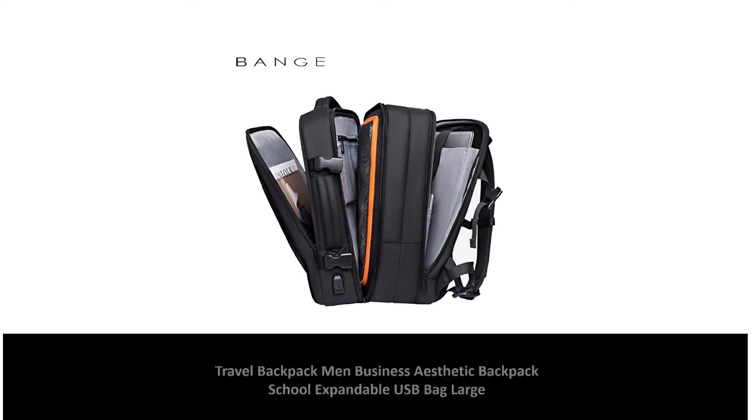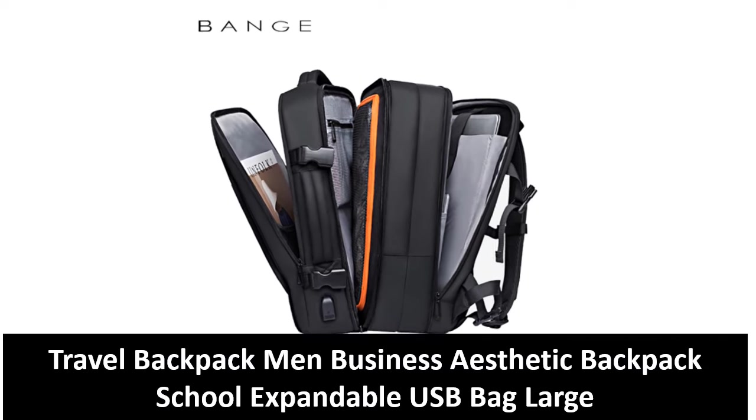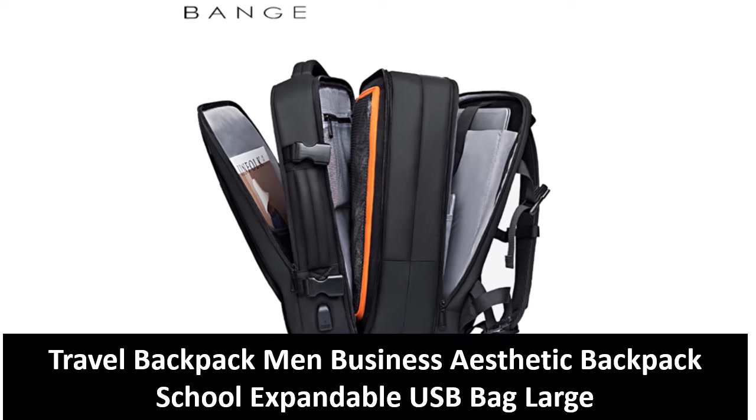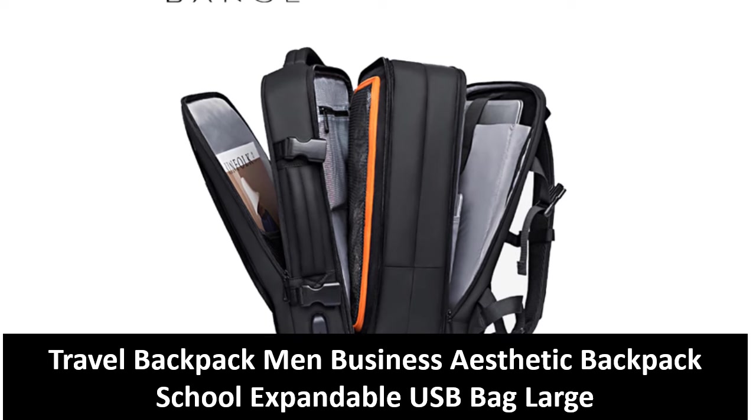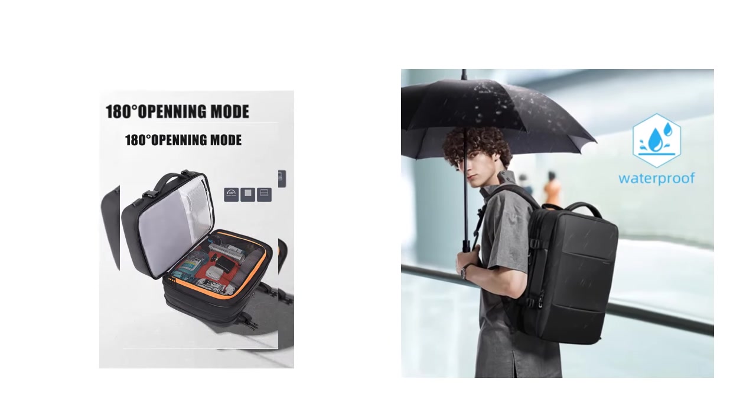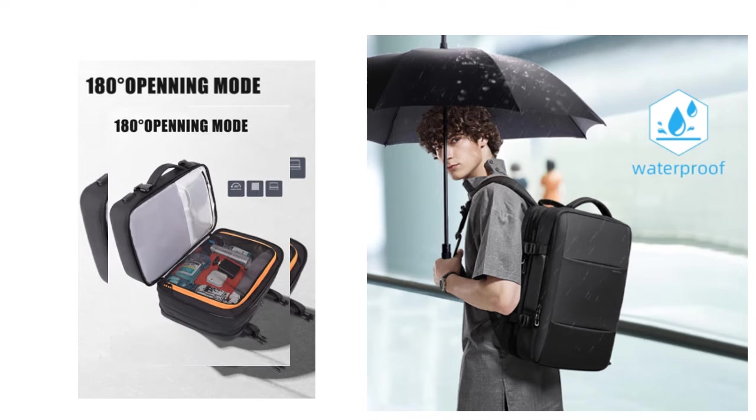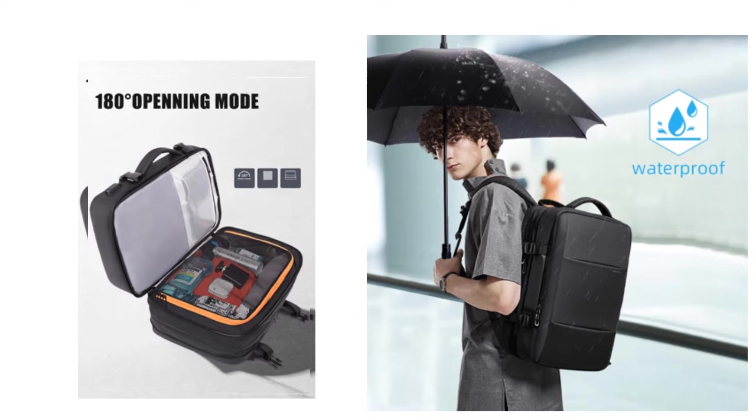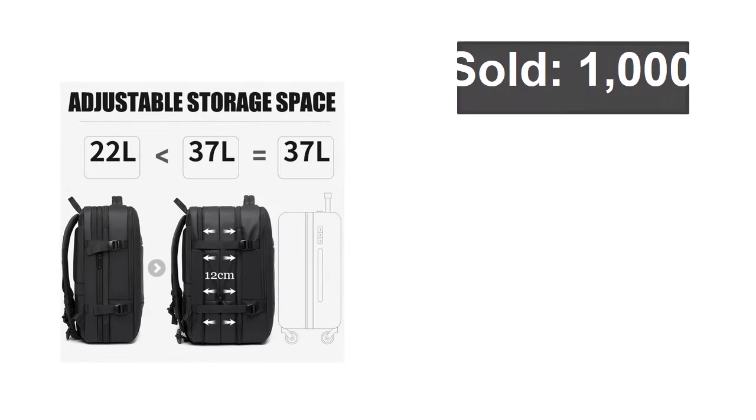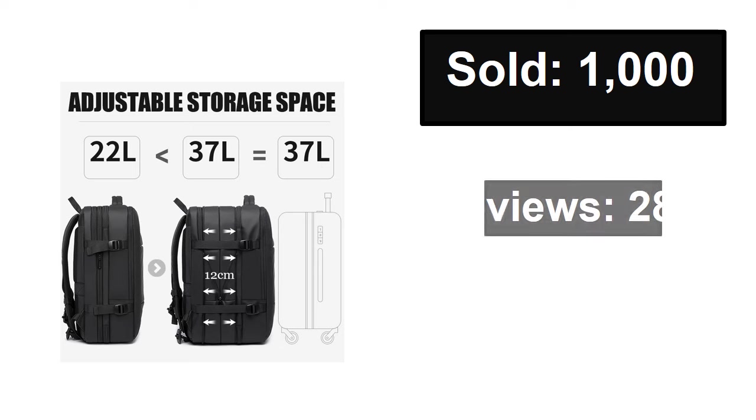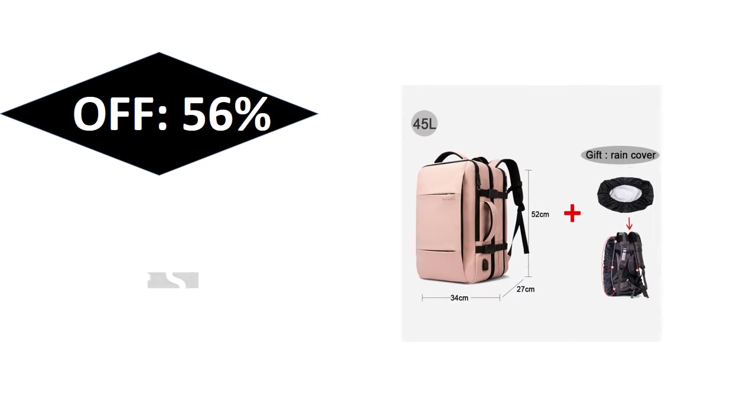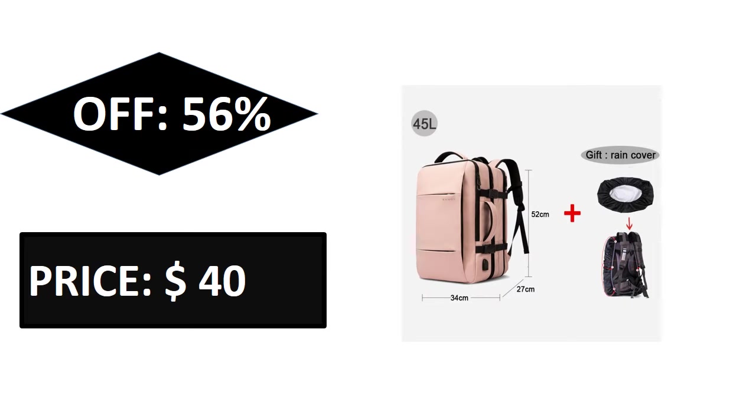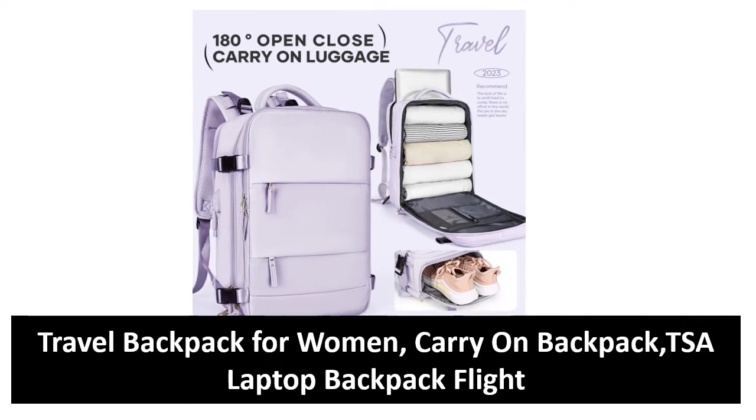At number three. Sold, reviews, rating, extra percent off, price. Price can be changed at any time. Extra percent off, price. Price can be changed at number two.